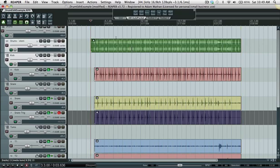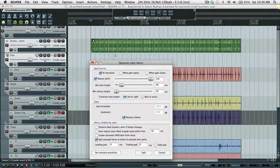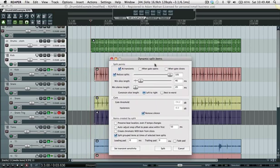I'll select that track and dynamic split. I know that all those transients are drum transients because I set the settings in trigger accurately and I know that there's 105 because I've used this a few times now.